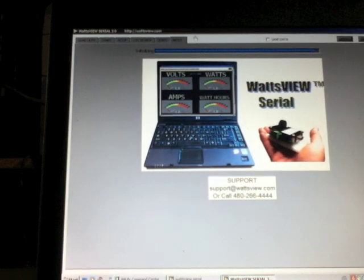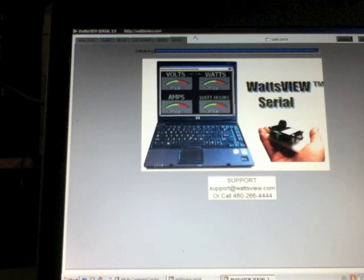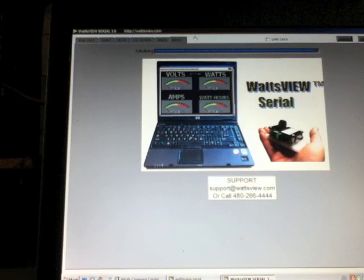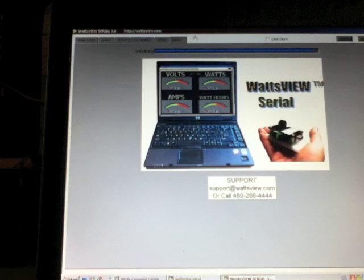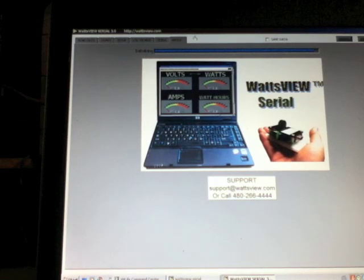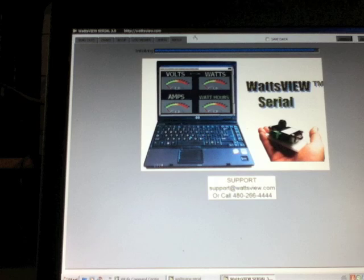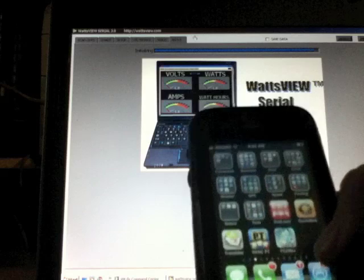Okay folks, I'm doing one more little clip on this WattsView because this thing is so crazy. For those people who like to view their files remotely, we've got an iPhone here. Check this out.